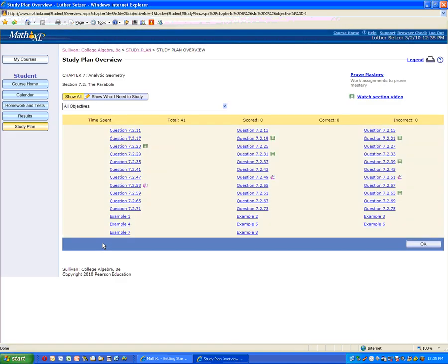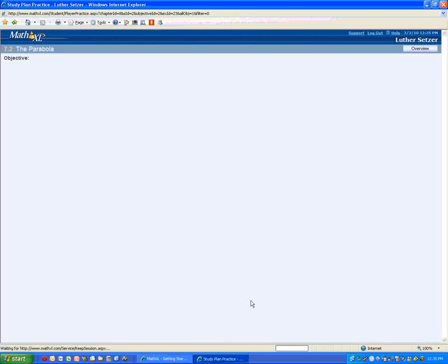Now you can see here that there's a set of problems. All of these are interactive. Some of them have section videos, some of them have animations. Let's pick a problem here.